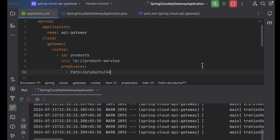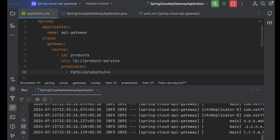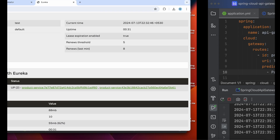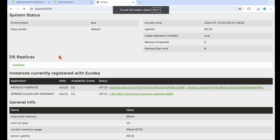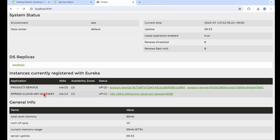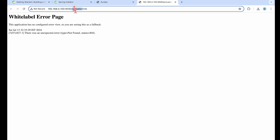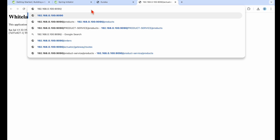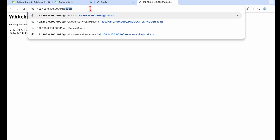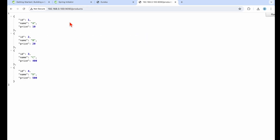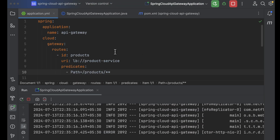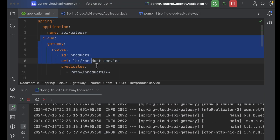Let's go to the Eureka server and hit it — you can see the Spring Cloud API Gateway is now registered. Let's open it and check the actuator information for the API gateway. I need to provide the '/products' path to see the product details. This is how it works with the YAML route configuration.